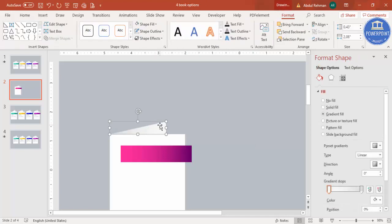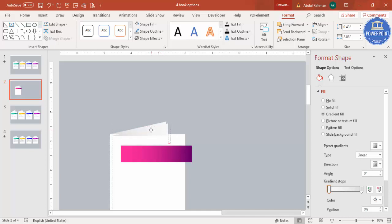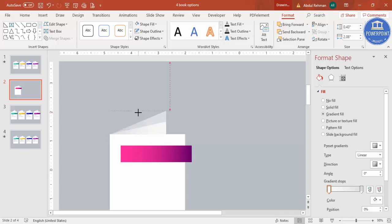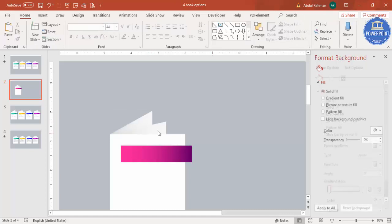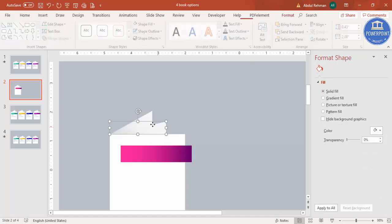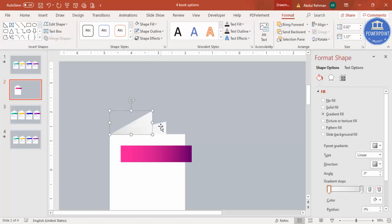Press Ctrl+D to duplicate the triangle, bring it to the same position, increase the size, reduce the width, and send it to back. Now we have added two pages to create the book effect.